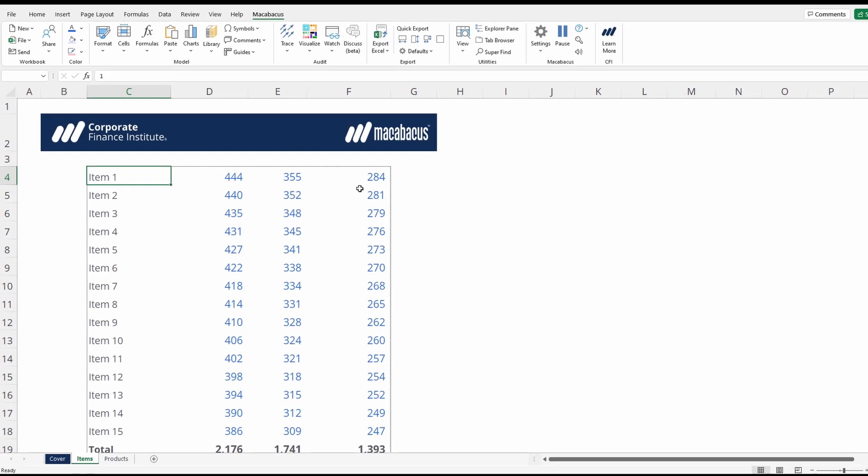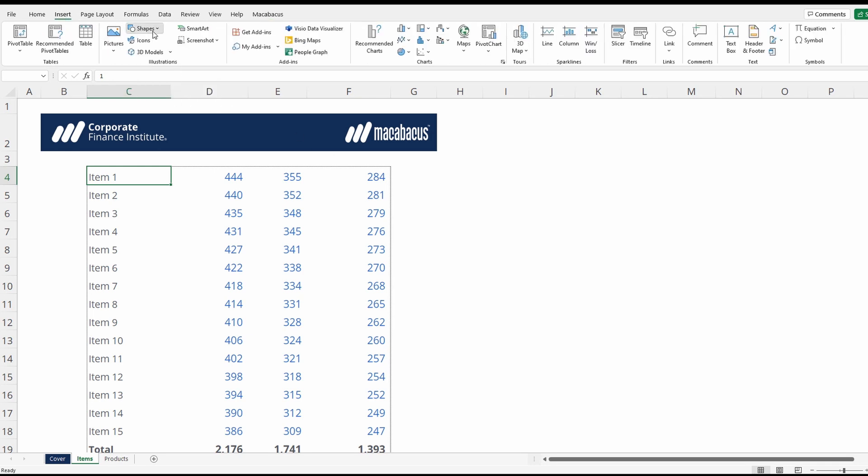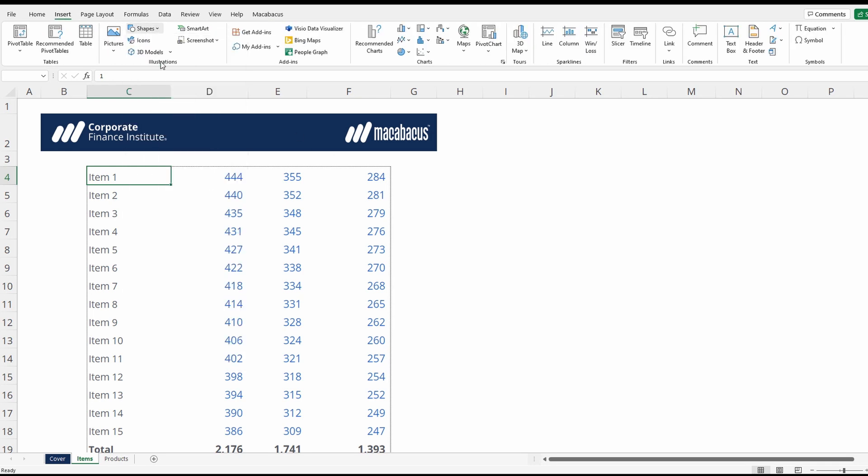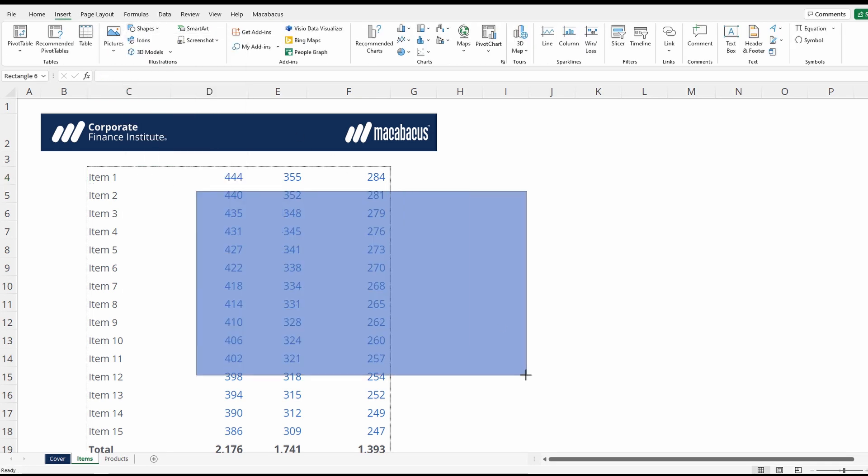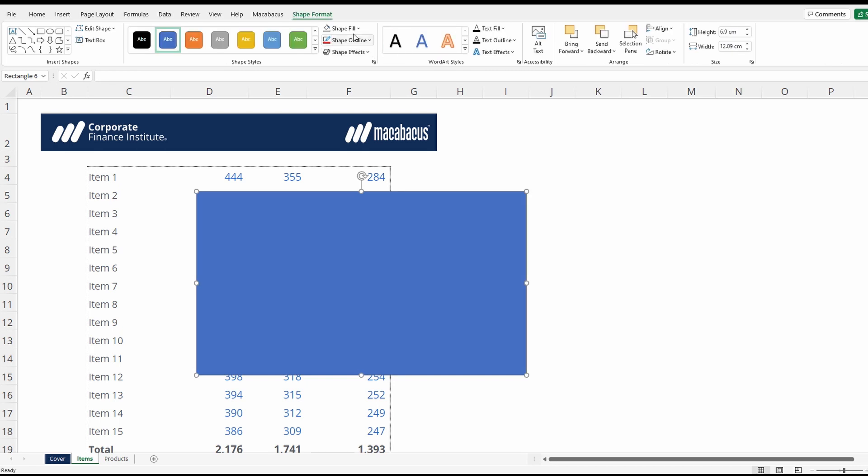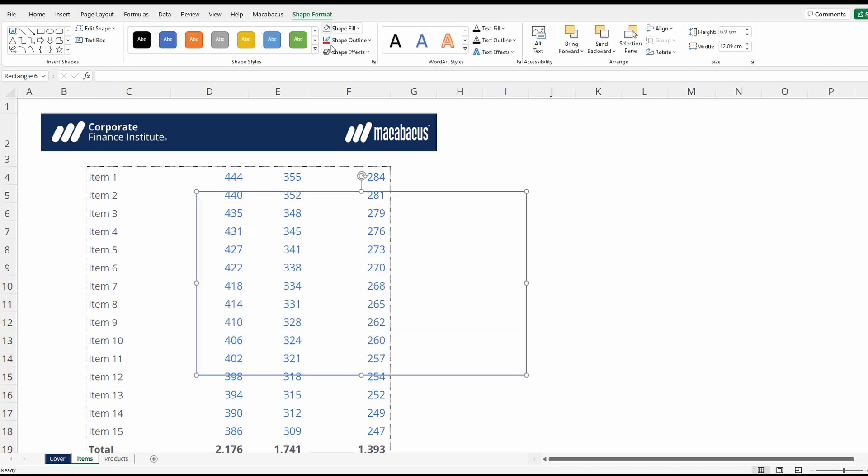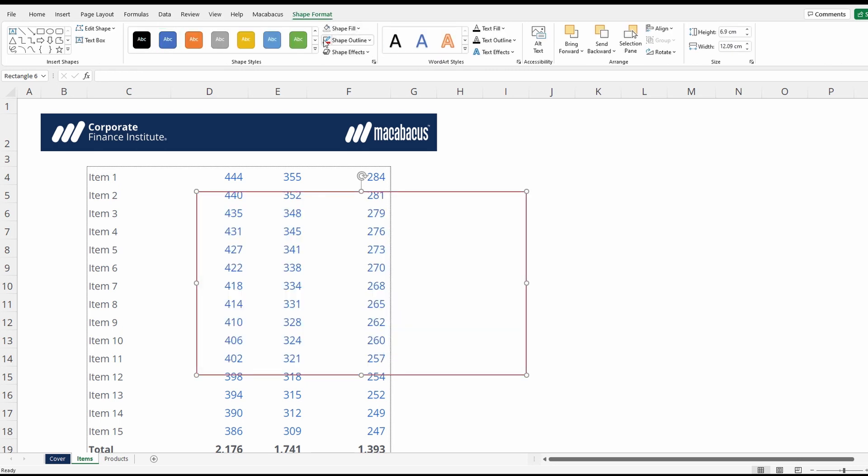Of course, the native Excel way to do all of this is to go into insert, insert a shape under shapes, and then you'd have to make it transparent and red and manually set it.